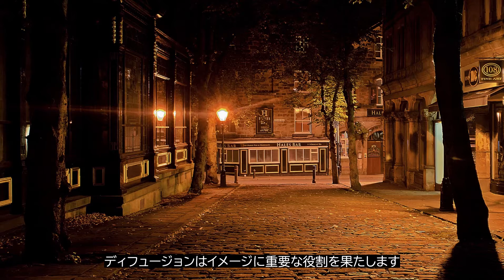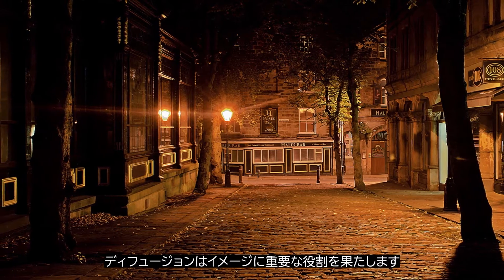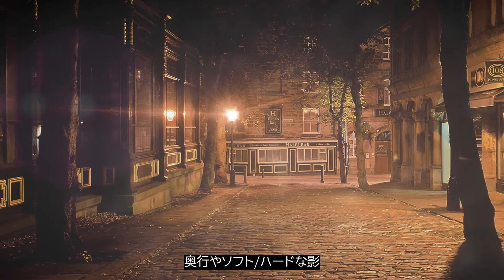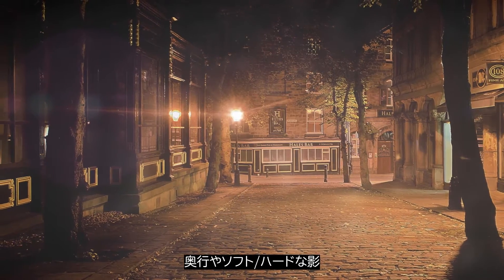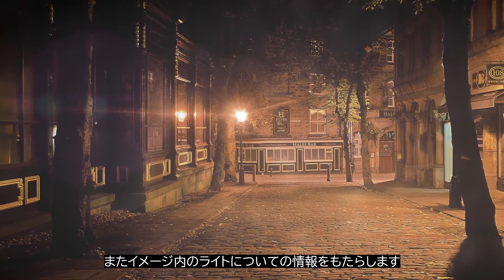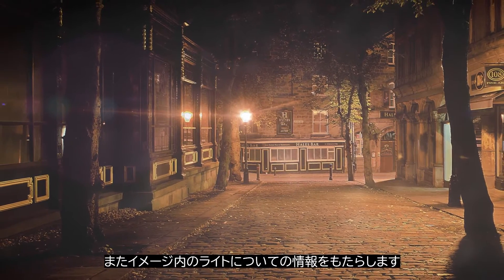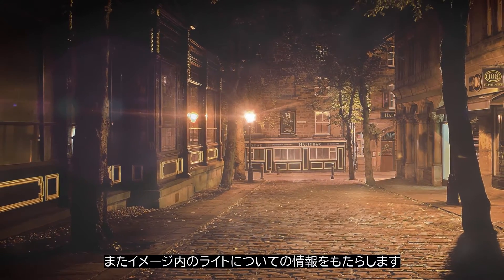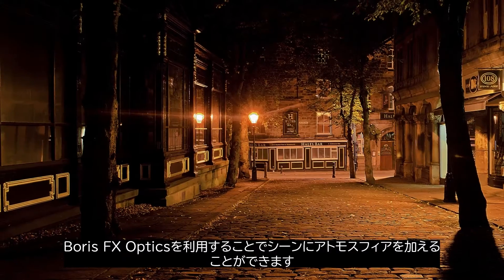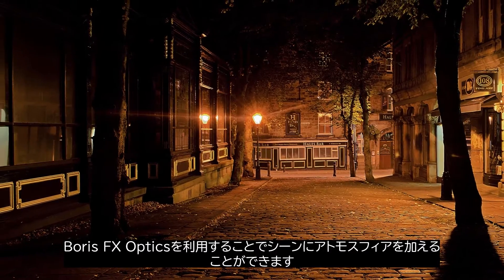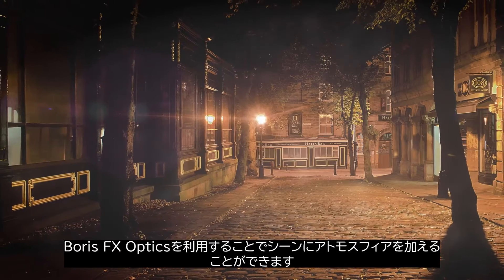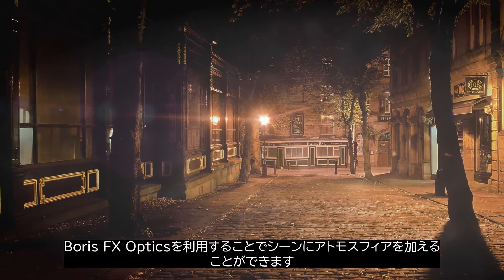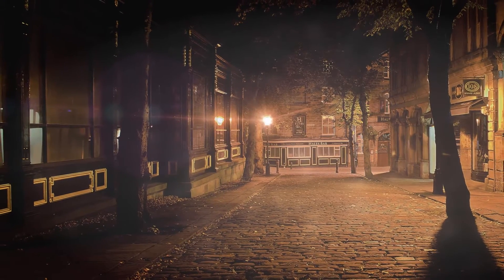Diffusion plays an important role in images. It can add depth cues, soften hard shadows, or just tell us more about light in a picture. I'll use Boris FX Optics to help build some atmosphere into my scene.